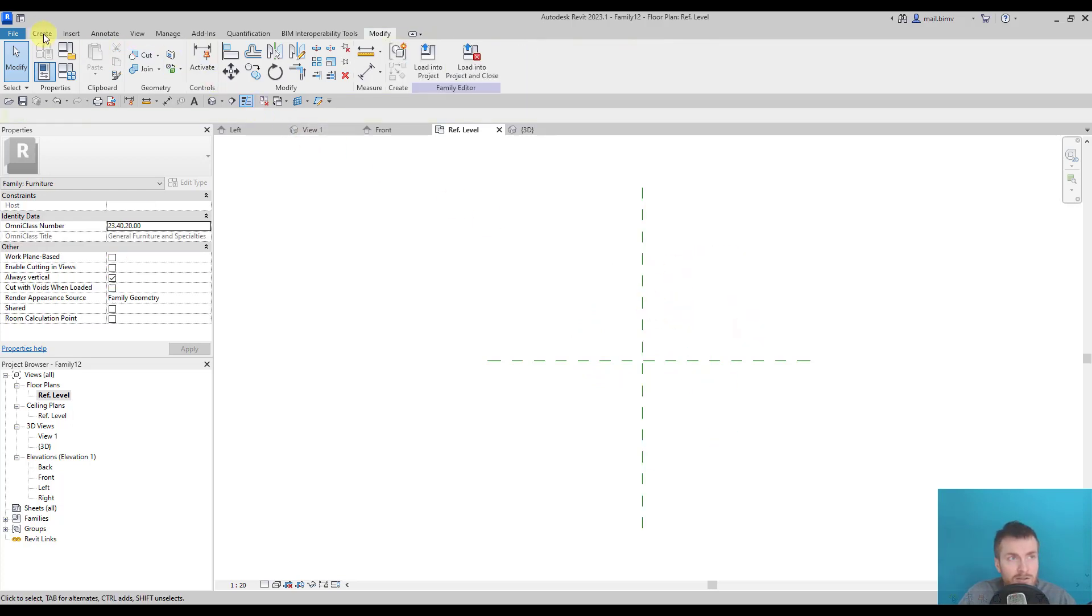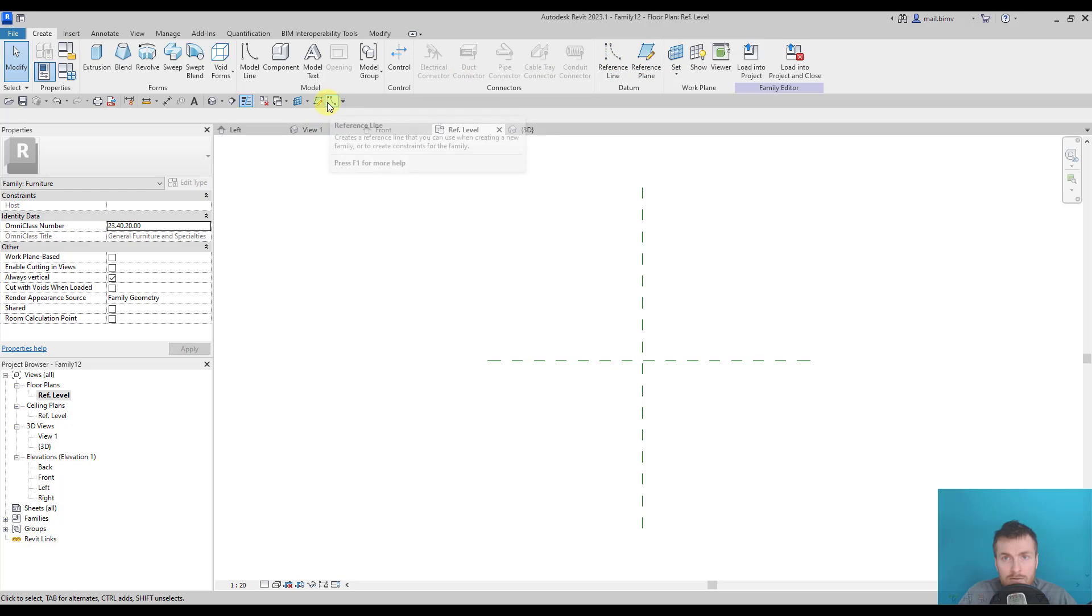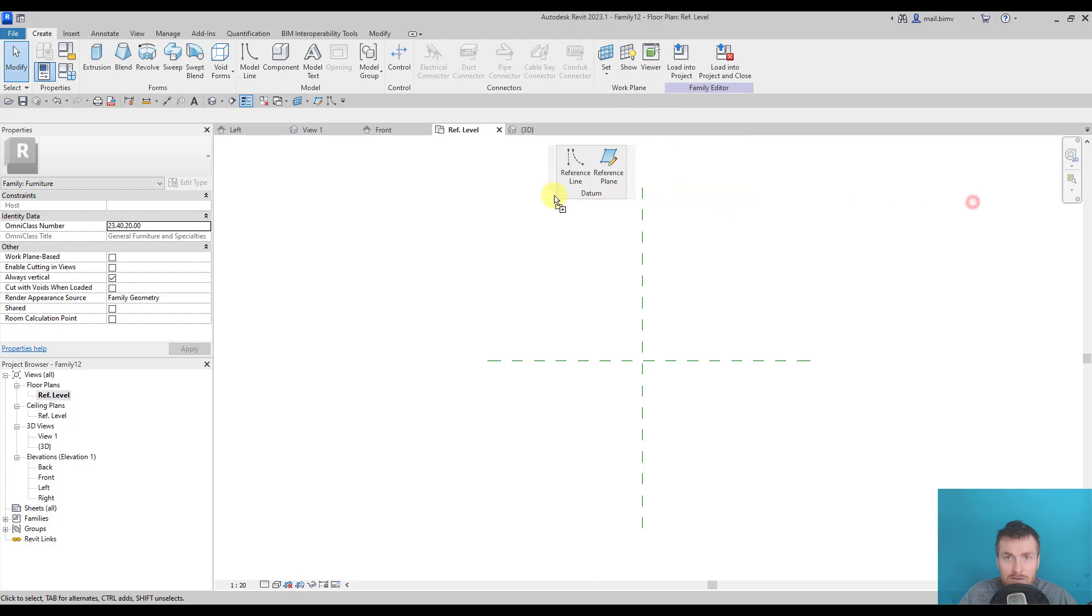So let me start again. Create reference line. I will add this to quick access toolbar because I will often use it. Or you can drag out this datum panel somewhere on your screen. It's up to you which method you prefer.